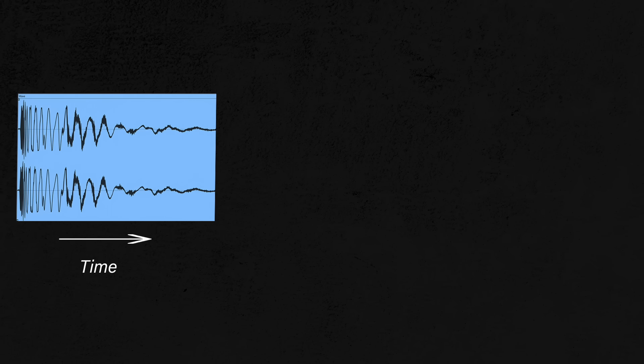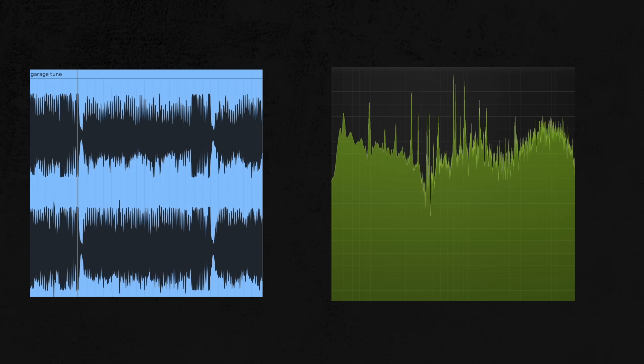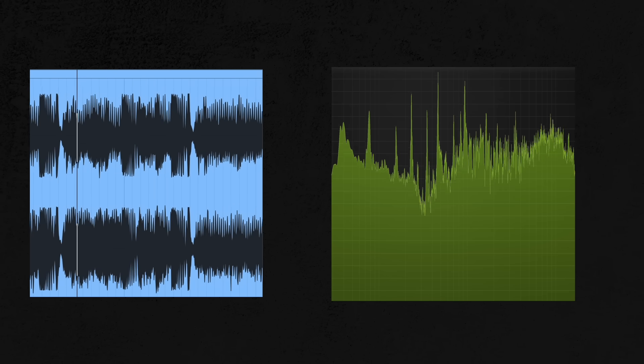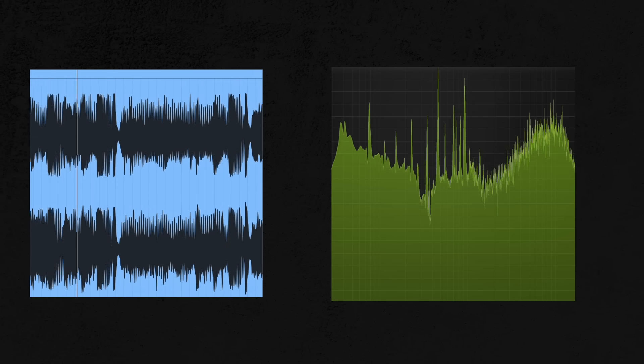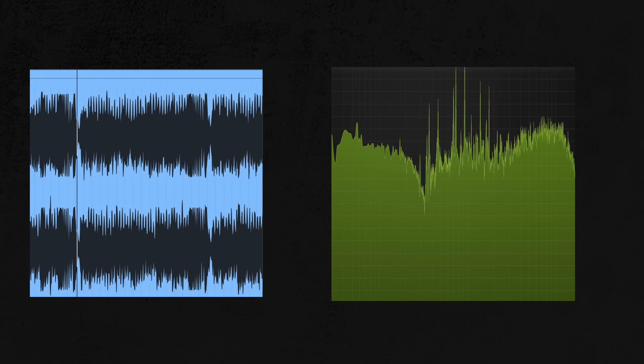This also ties into the Fourier transform, which deserves its own video. Basically, the Fourier transform takes a wave that has time on its x-axis — like you see in your audio software — and represents it with frequency on the x-axis, like you see on a spectrum analyzer. When you hear a wave playing, the waveform you see on the left and the spectrum you see on the right are the same thing, just depicted differently.